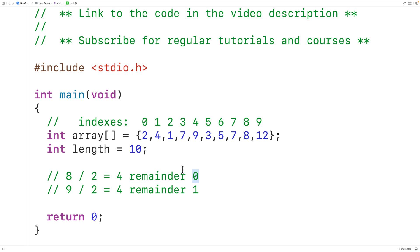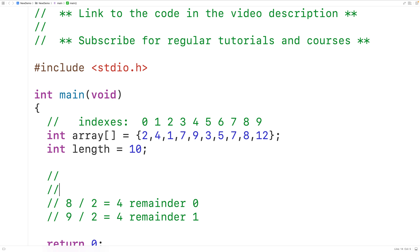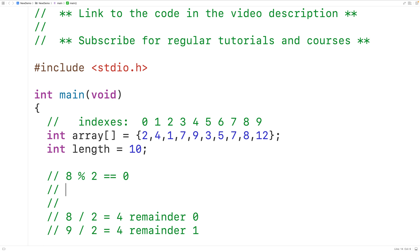Now in C there's an operator called modulus which is going to give us the remainder of a division operation. So for example, 8 % 2, where % is the modulus operator, is going to give us a remainder of 0. Whereas 9 % 2 is going to give us 1, because 1 is the remainder of 9 divided by 2.